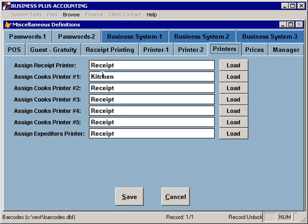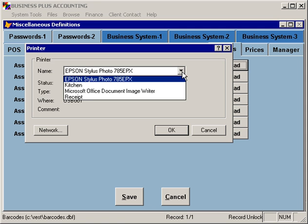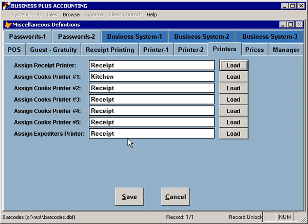On the printers tab, you can specify what printers the software will use to print. This option needs to be configured separately on each workstation — if the software tries to print to a printer not defined on that computer, an error will occur, so it's important to set this up accurately on each station. The receipt printer is used for customer tickets, credit card receipts, and reports like the server daily sales and tips report. The cook's printers and expediter's printer are used when a server selects send to cook. To load a printer, simply select the load button and choose the appropriate printer from the list.